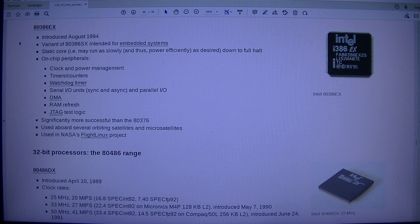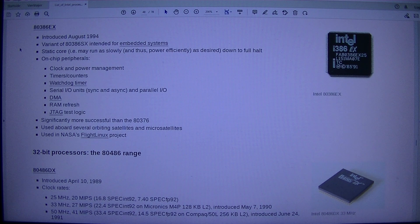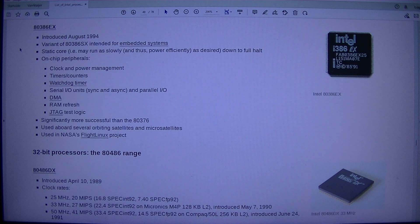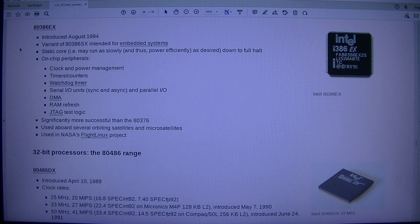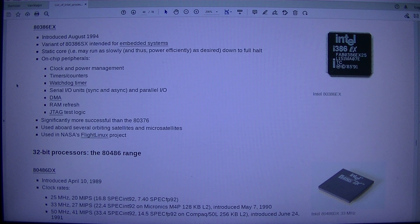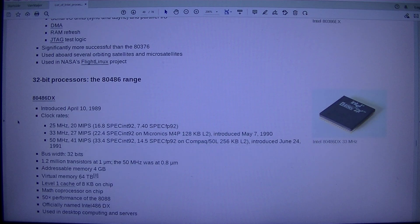Intel 80386EX: Introduced August 1994. Variant of 80386SX intended for embedded systems. Static core — may run as slowly, and thus power efficiently, as desired, down to full halt. On-chip peripherals include clock and power management, timers/counters, watchdog timer, serial I/O units (sync and async), parallel I/O, DMA, RAM refresh, and tag test logic. Significantly more successful than the 80376. Used aboard several orbiting satellites and microsatellites, and in NASA's flight Linux project.